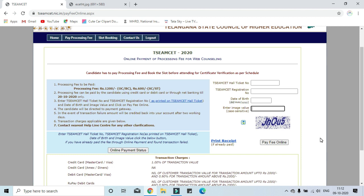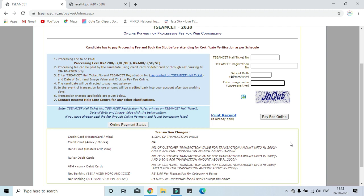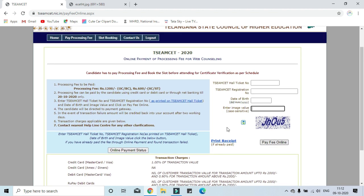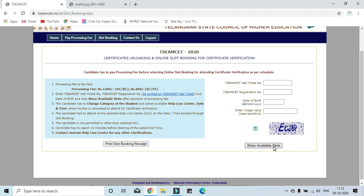Payment options I will show you in the next separate video. In this video, I will show you the whole process. There is no processing fee here. After the processing fee, I will show you the slot booking. Here, you have to enter the same values. I will show you the available slots.